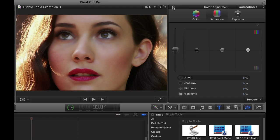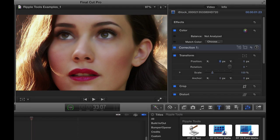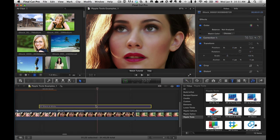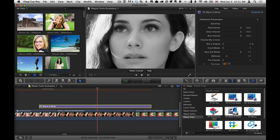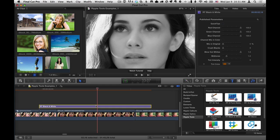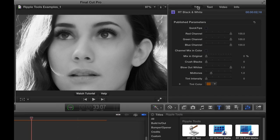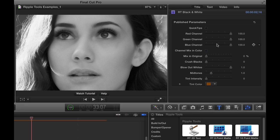Let me reset this and go back, and then I'll select RT black and white and enable it again. I'll hit the V key. What RT black and white does is give you more options on how to create a black and white look. By default, if we go to the title inspector, it's using all three color channels to create the black and white look.